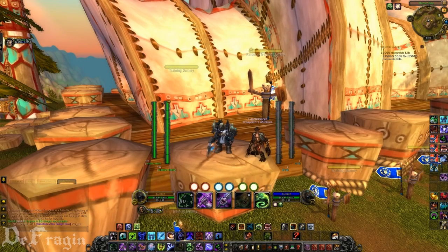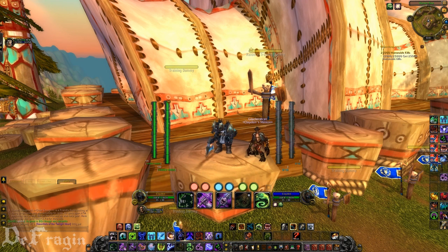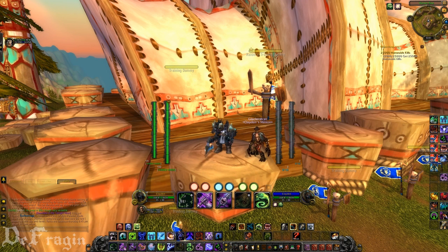What's up YouTube, Defraggon here and today I'm going to be making another video. It's a more in-depth video of the add-ons that I use in World of Warcraft. I decided to pick Thunder Bluff because of the nice background and peaceful scenery.